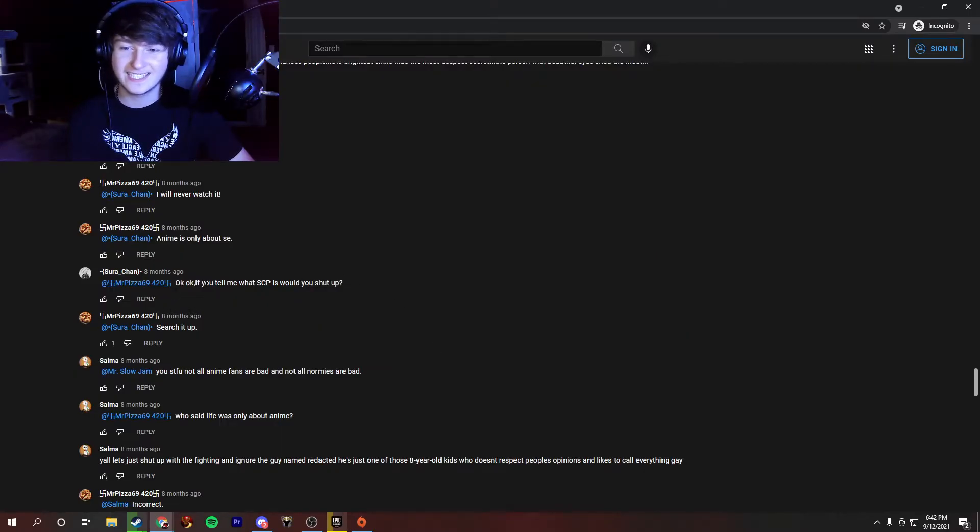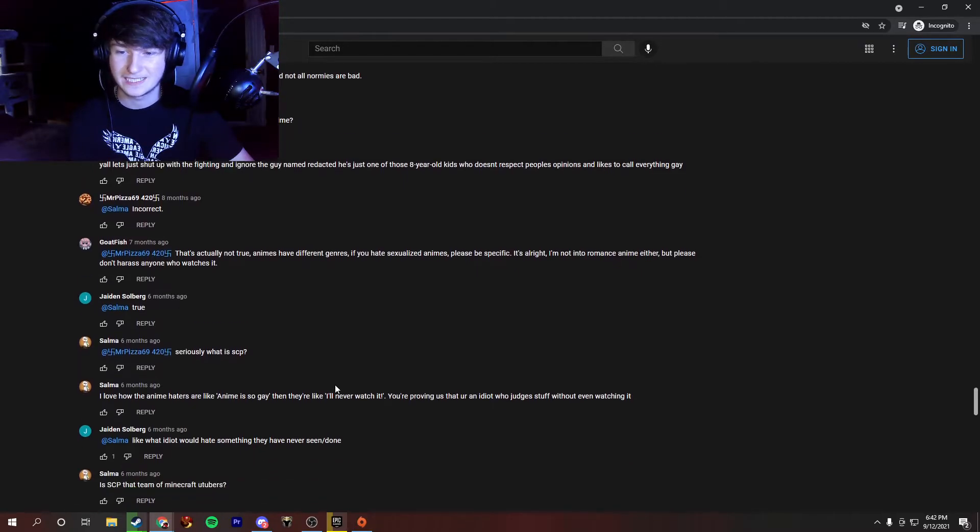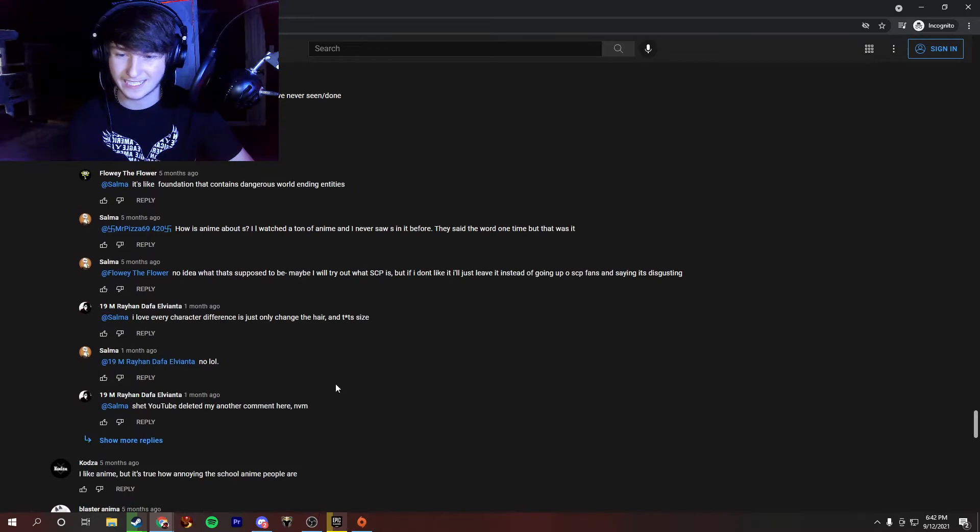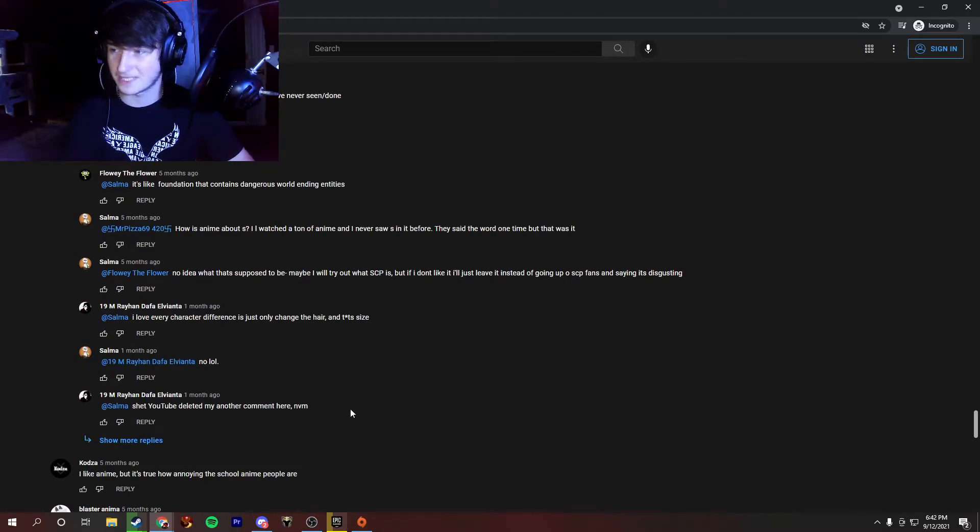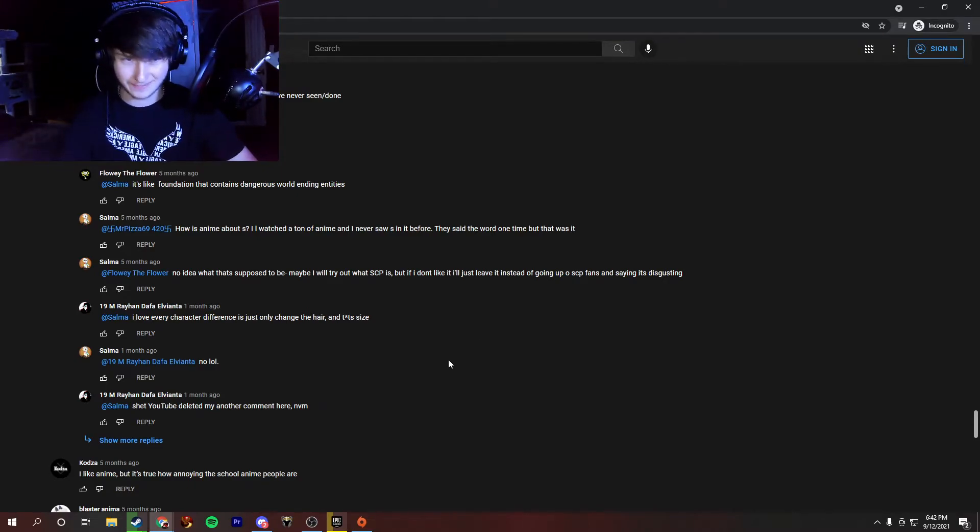And it looks like this comment section just kind of faded down into some other people joining in on the argument. This guy keeps going on about some SCP. If you guys want to finish up this conversation, you're more than welcome to look at it. It doesn't look that appealing to me.